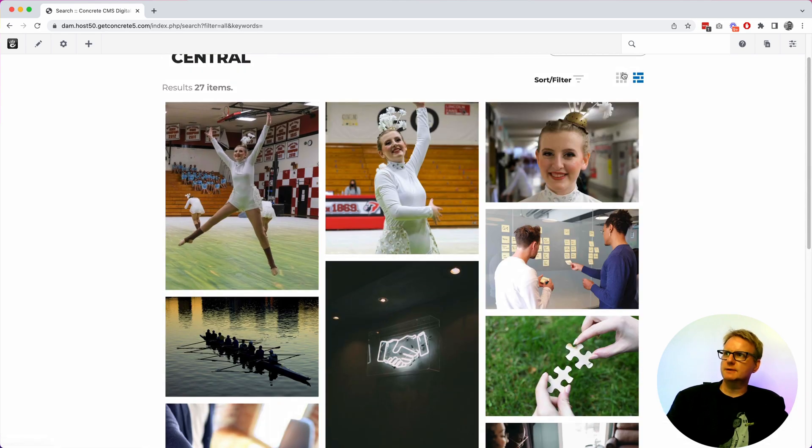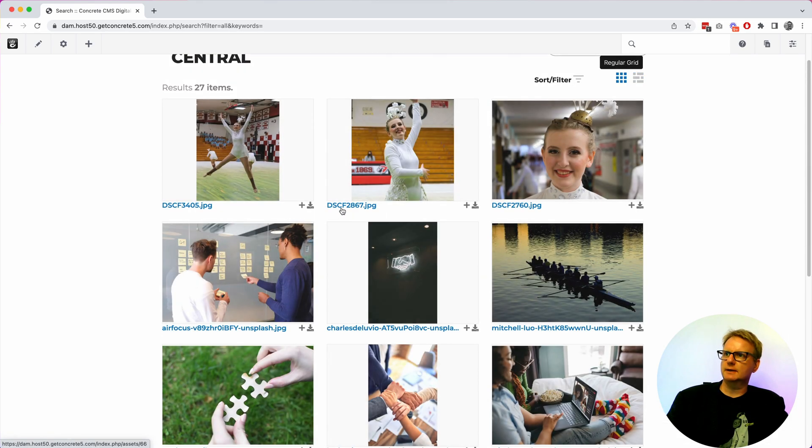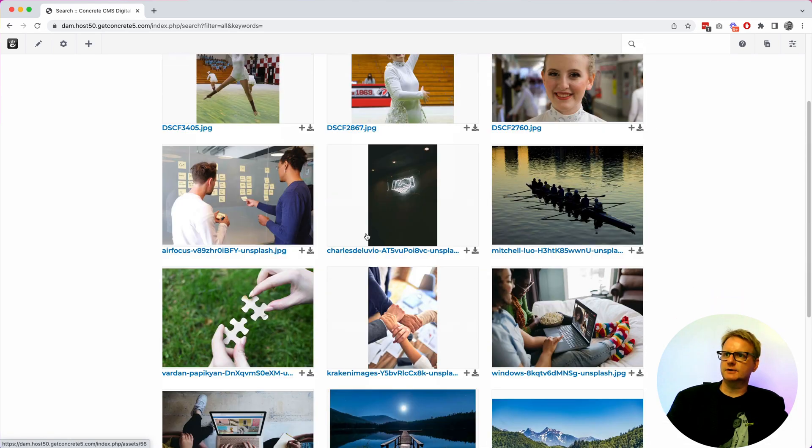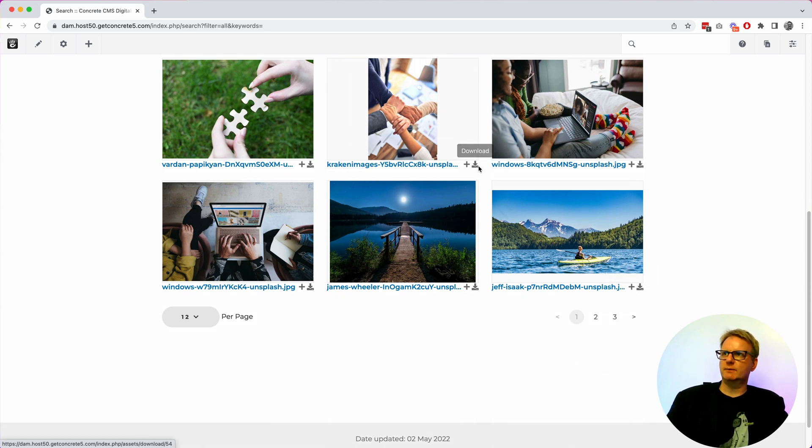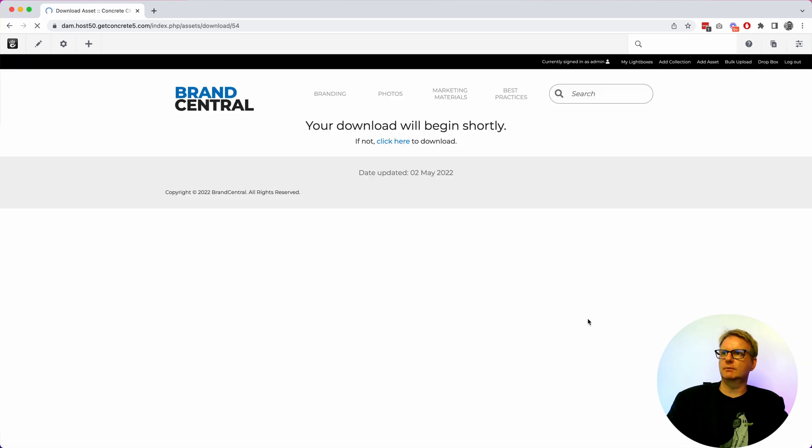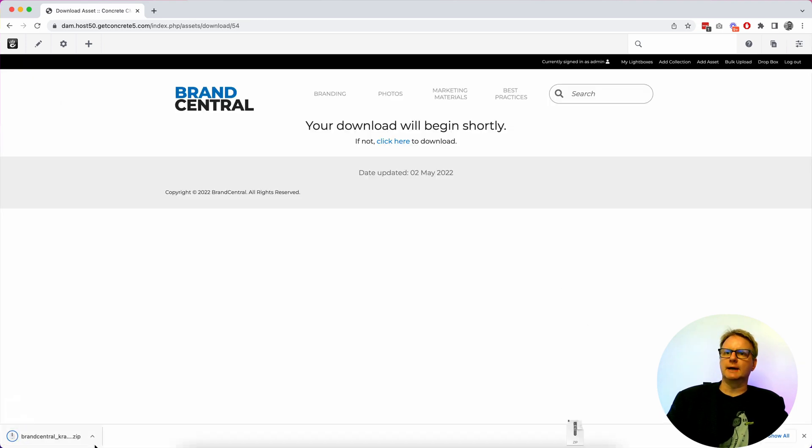You can sort between masonry and fixed grid. Fixed grid gives you a little bit more functionality. So if I wanted to just download this picture right now I can do that right from here. You can see it zips it up for me which is nice.